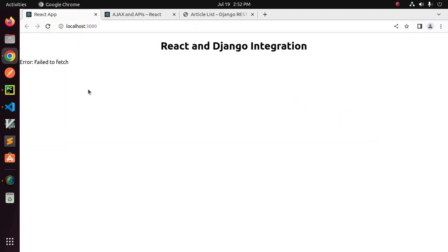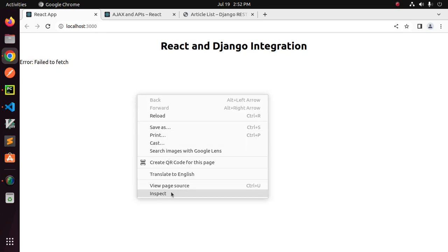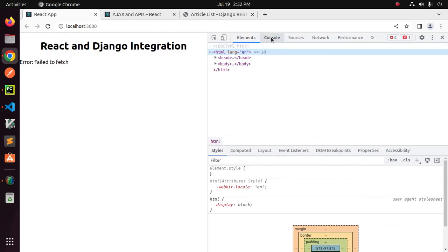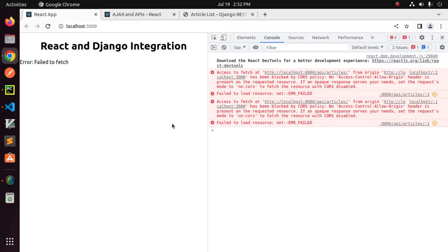There's a failure to fetch data from the backend server — a CORS error has occurred. Now I'm going to fix this error.